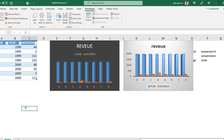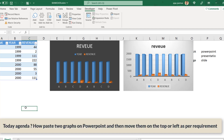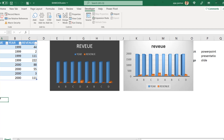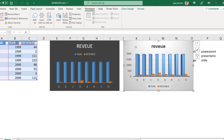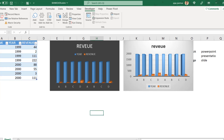Last time we learned how to copy a chart from Excel and paste it into PowerPoint. I received a question from one of you, and I was supposed to cover this anyway. So today we want to copy both charts into the same PPT — placing one chart here and another chart in a different position on the same slide.